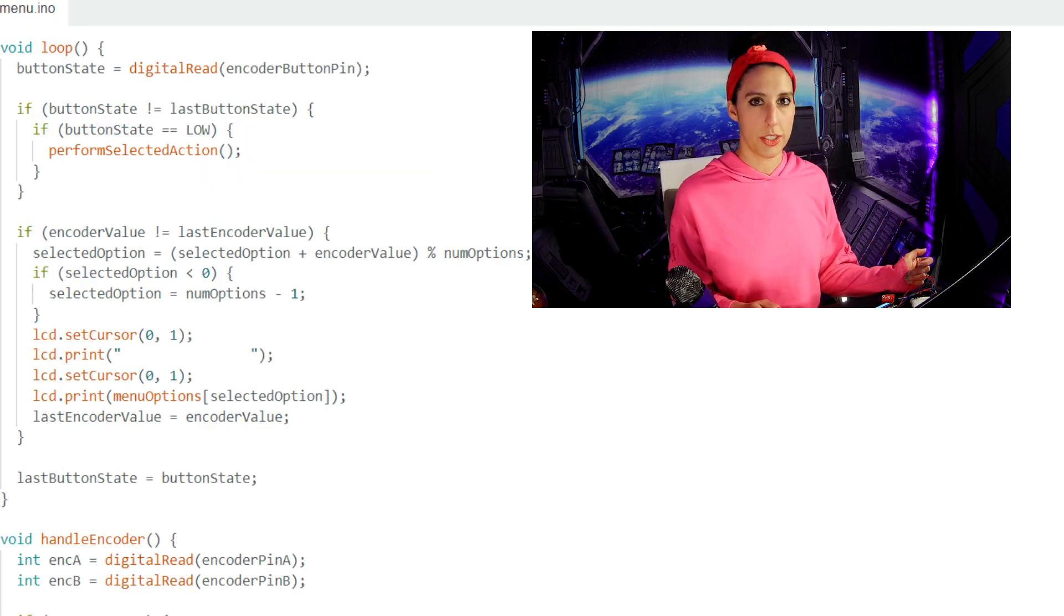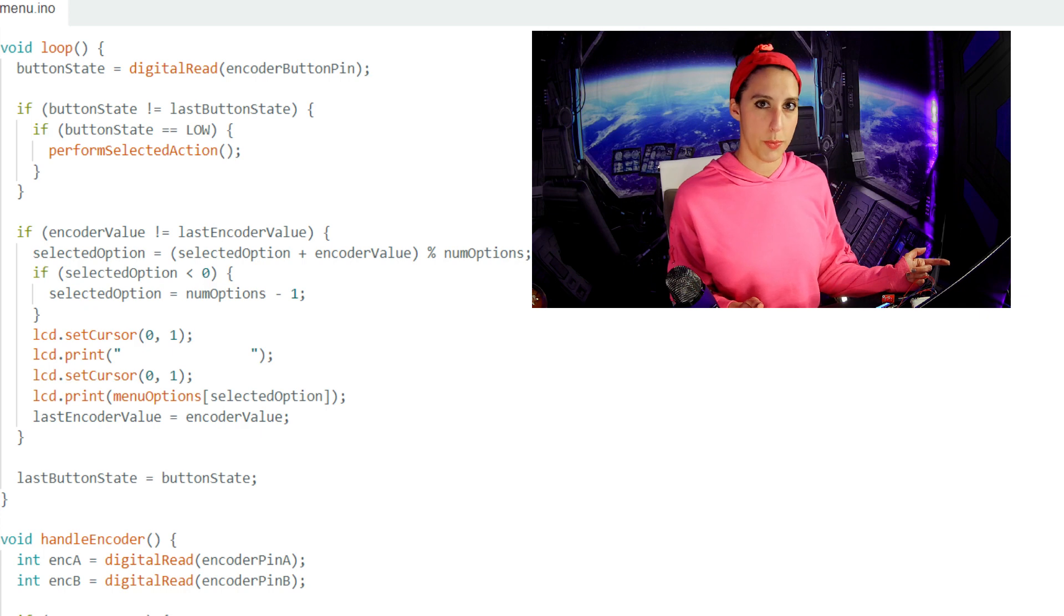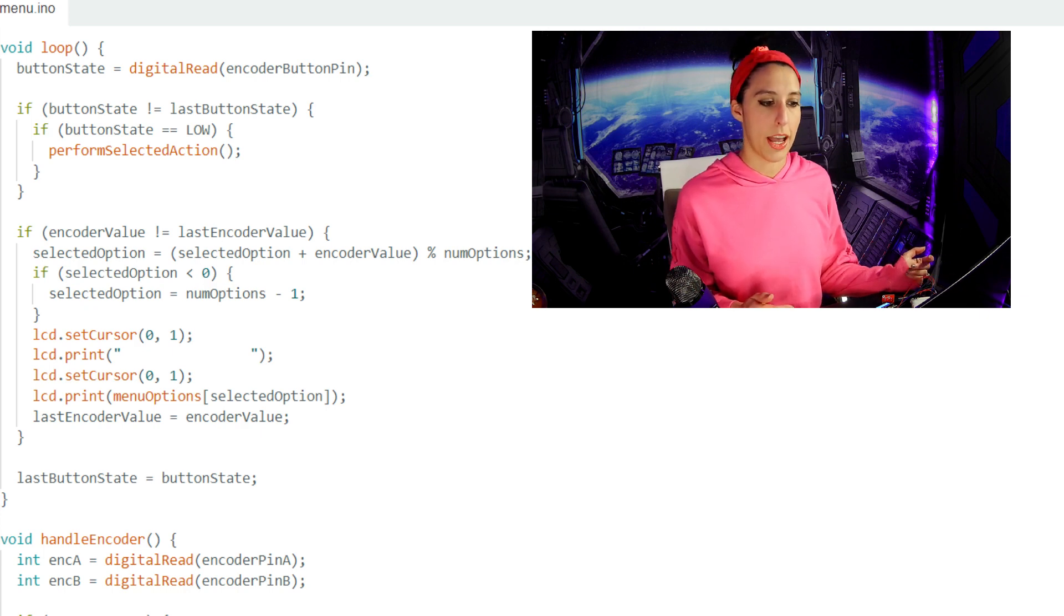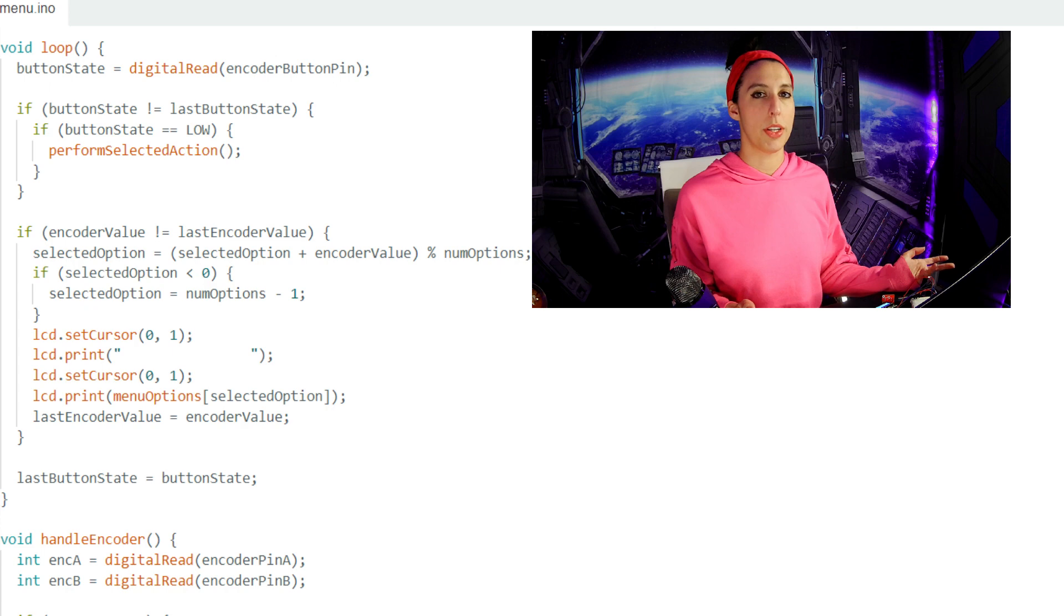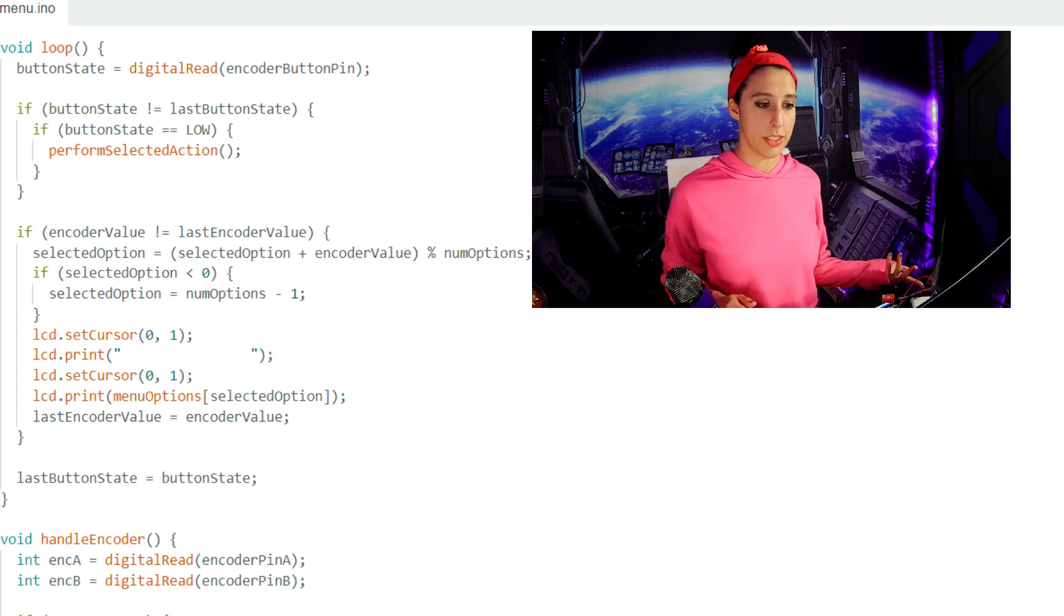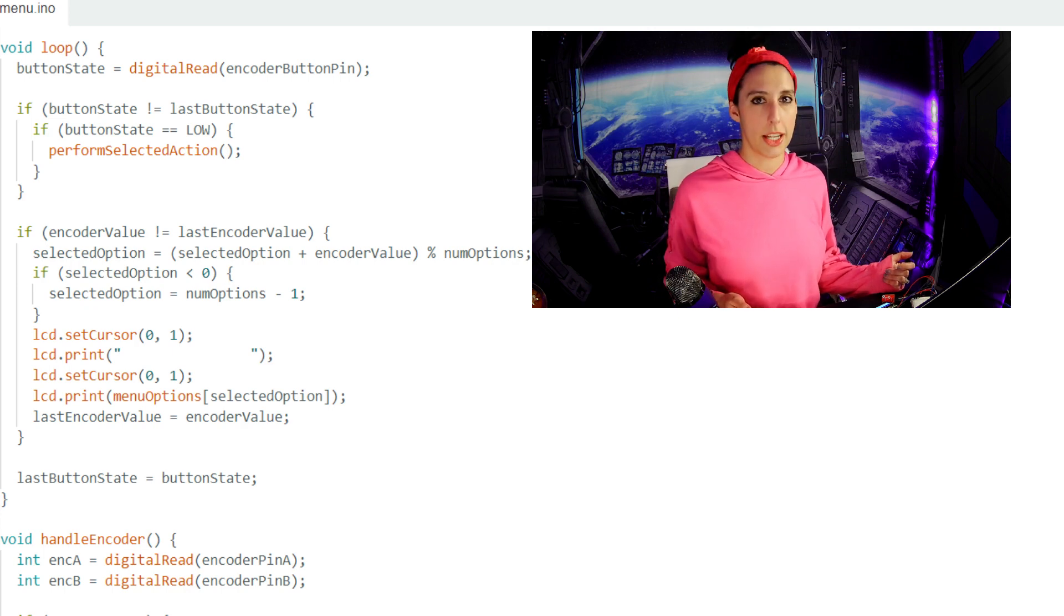In the loop, we're setting the button state variable to read in the state of the switch pin. If button state does not equal the last button state is how we're detecting if the button state has changed. So if the state of the button does not equal the last button state, and if the button state is low, then we'll call the performSelectAction function.